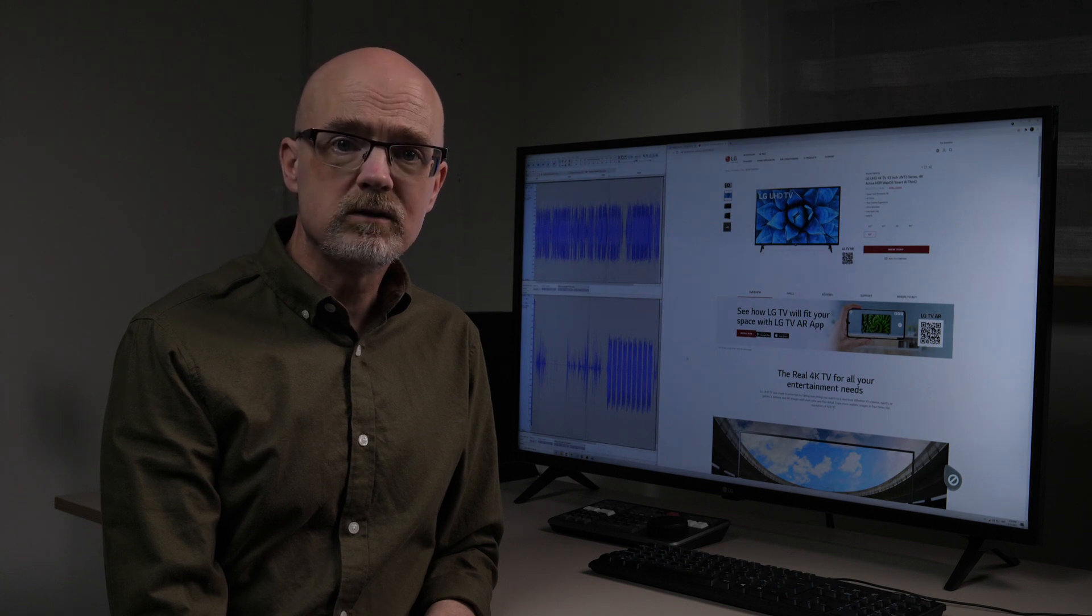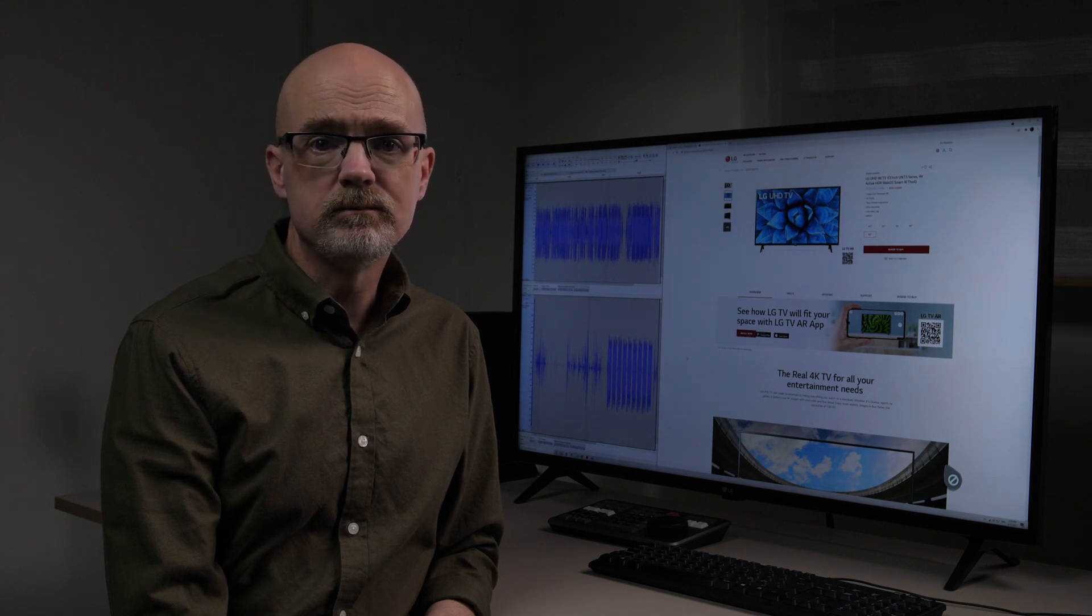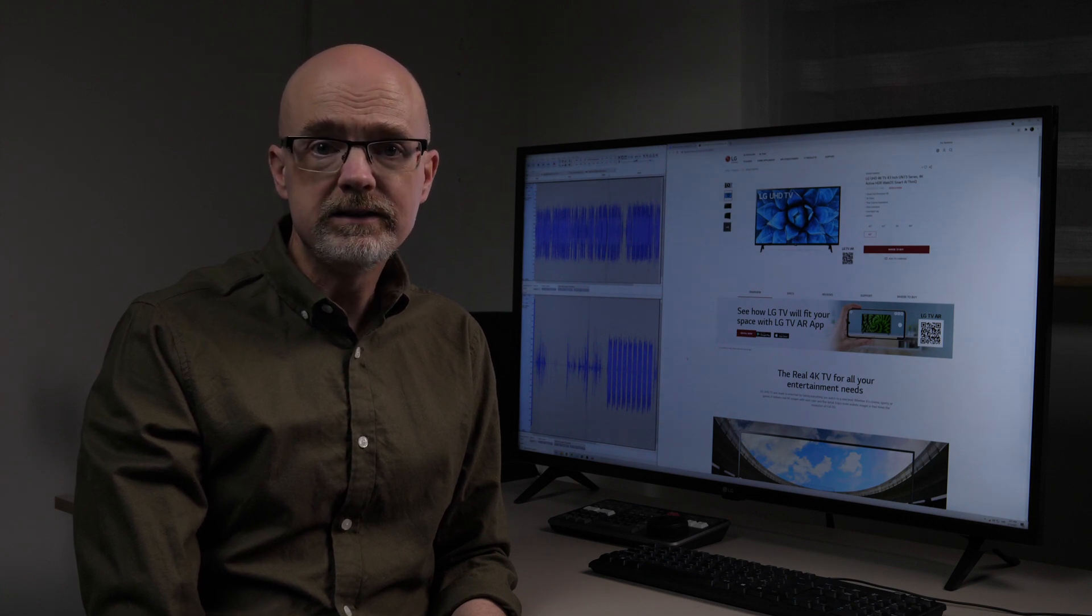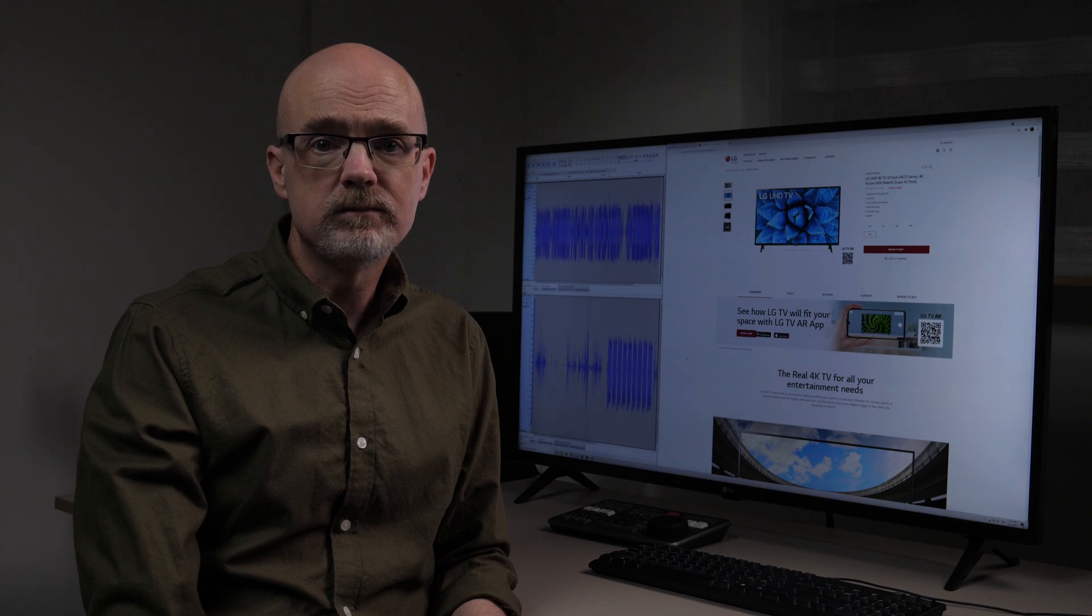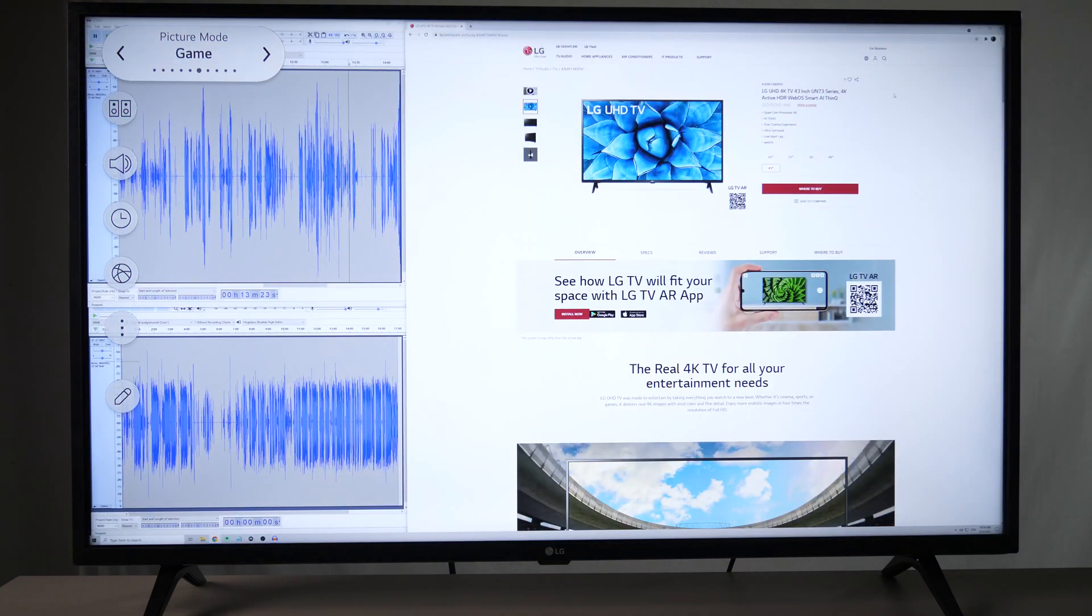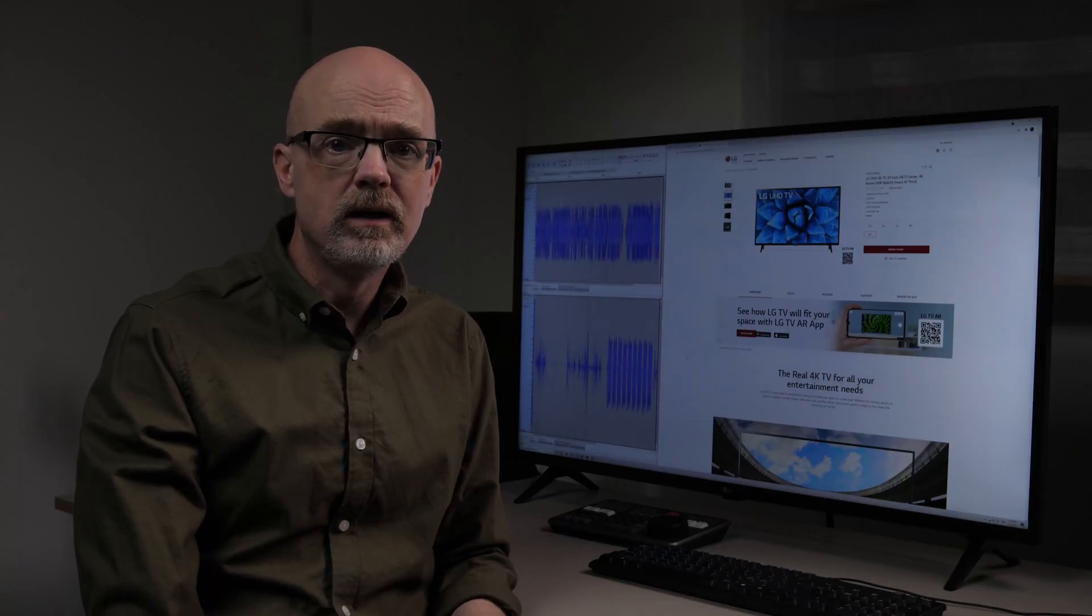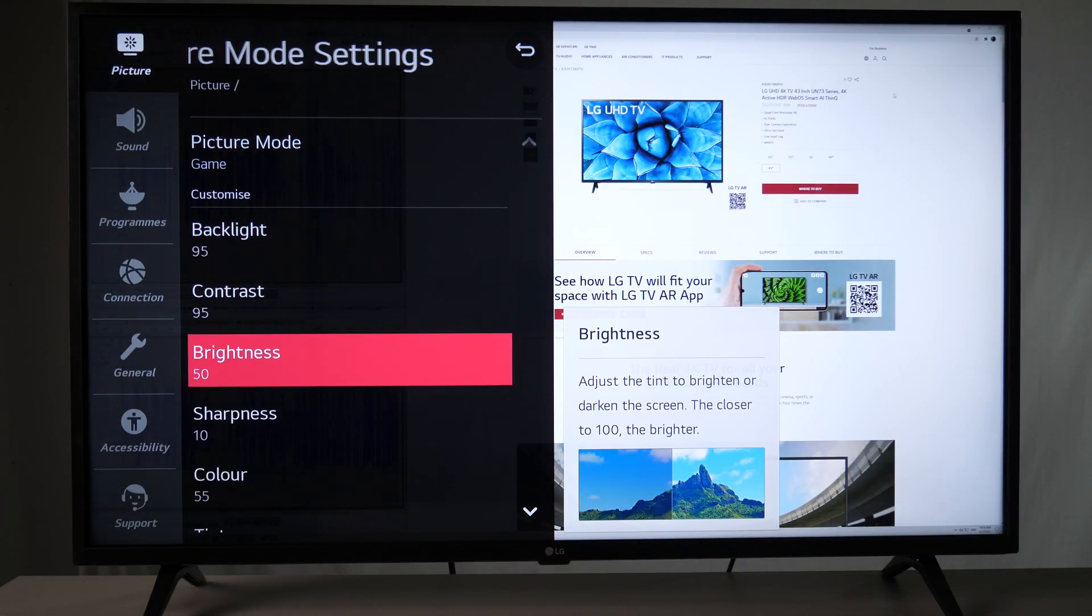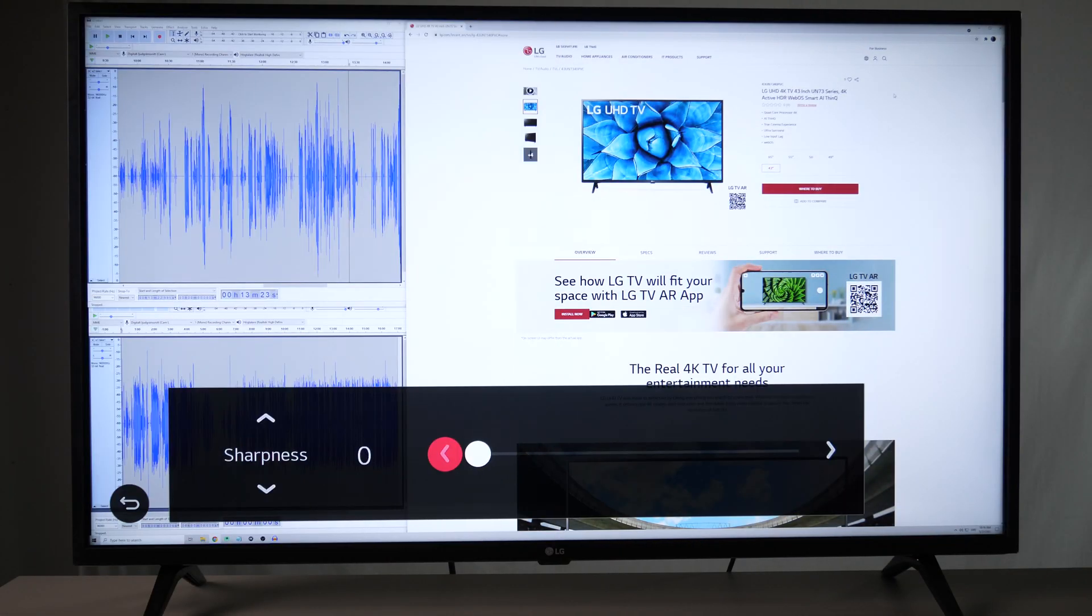One part of being a smart TV is the built-in picture enhancement. The LG UN73 is no exception. To be fair, I haven't experimented with the settings. The TV has a picture mode called Game, which basically turns off every enhancement. That's what I use. In addition to the game mode, I've set sharpness to zero and turned down the brightness a bit.